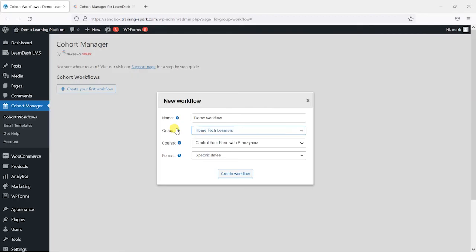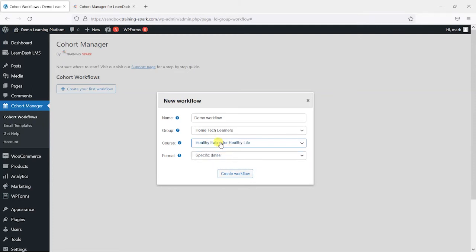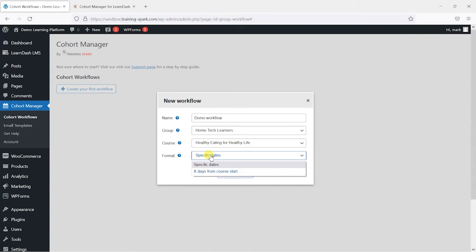So if I switch back to these options here what I would do here is choose the group and also the course that I want to give them controlled access to. And I'm going to choose healthy eating for healthy life here within this option. And we can also choose whether we want to drip or carry out these interactions on the course on specific dates or a specific number of days from when the course starts.